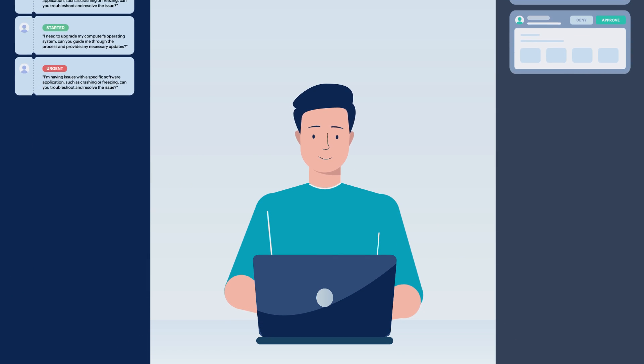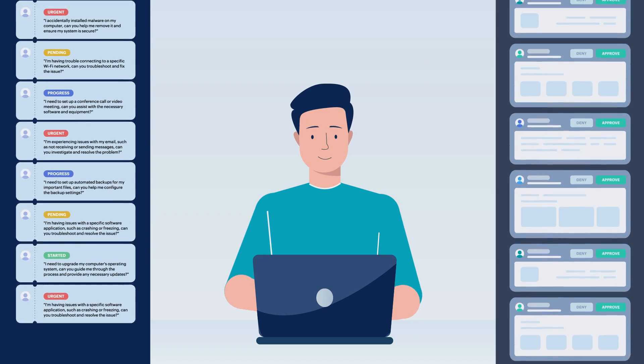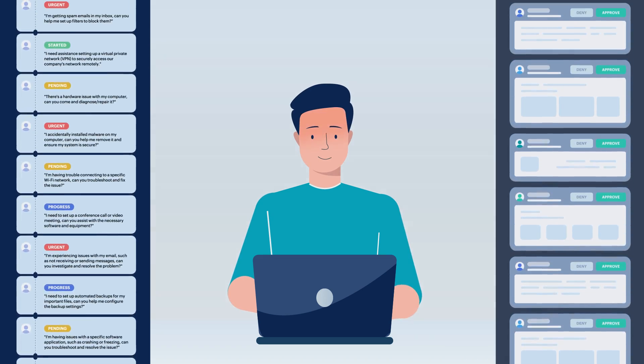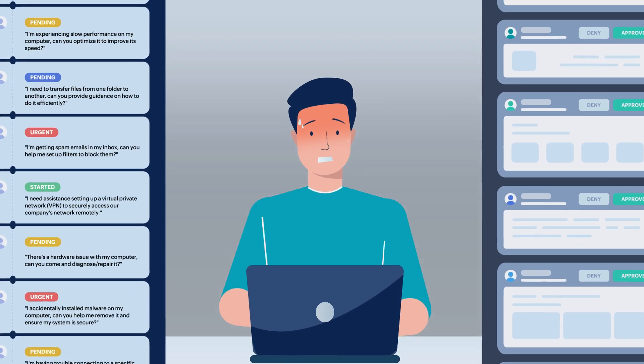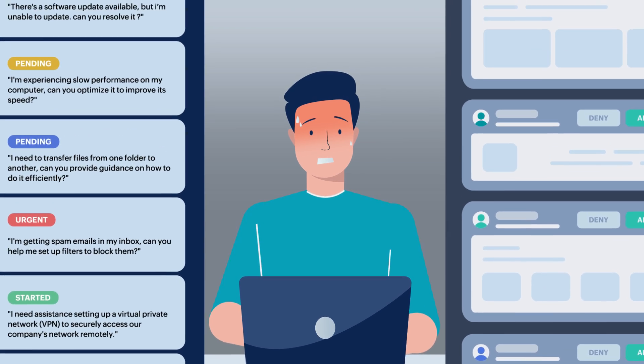IT admins are faced with the unenviable task of managing apps and devices on one hand and the demands of the workforce on the other.